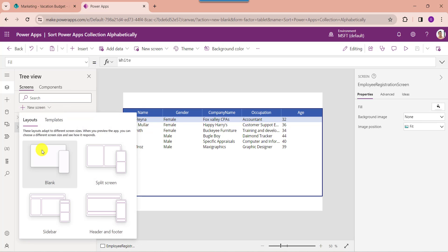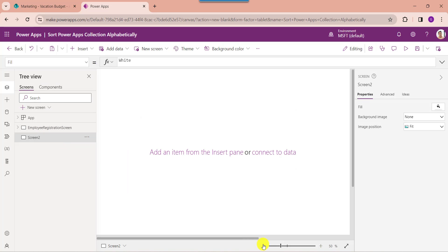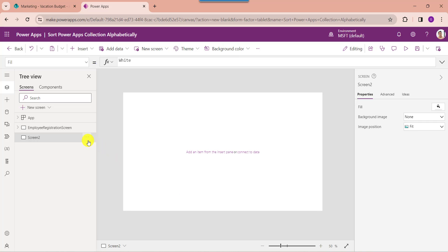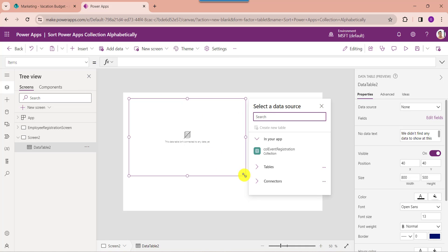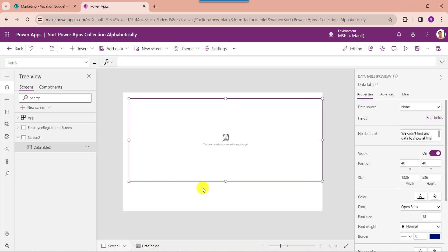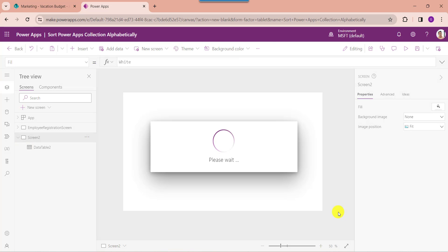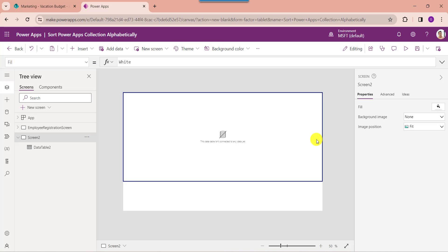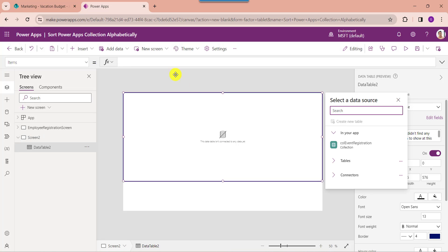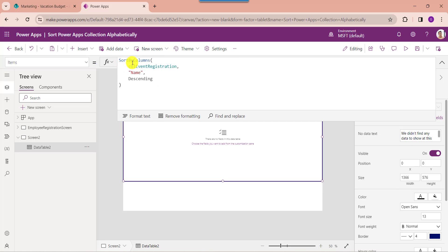Next I will show you how to sort the PowerApps collection in descending order. For that, insert another blank screen and add another data table control. Then set its item property. The SortByColumns function helps to sort the table depending on the formula. This is my PowerApps collection name, and name is the PowerApps collection column name.